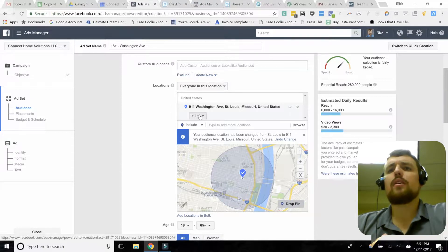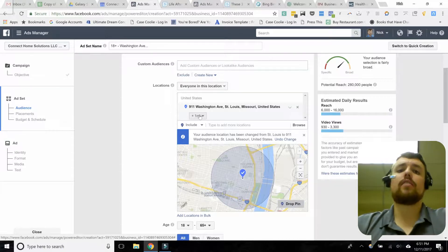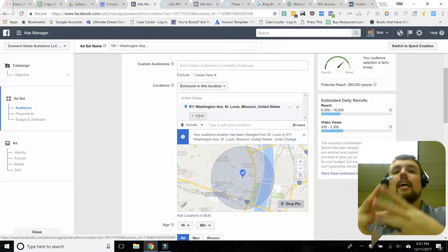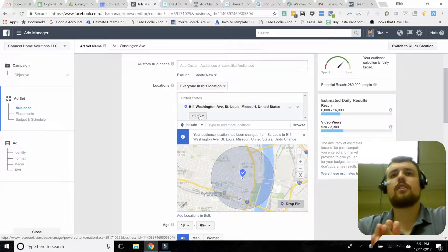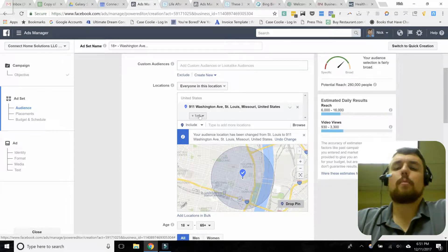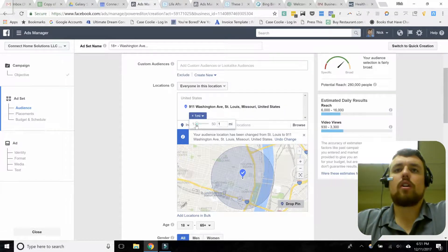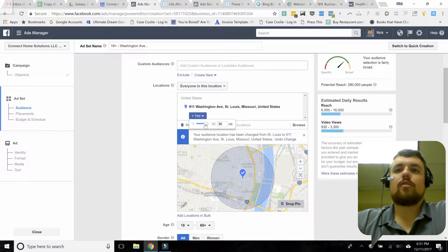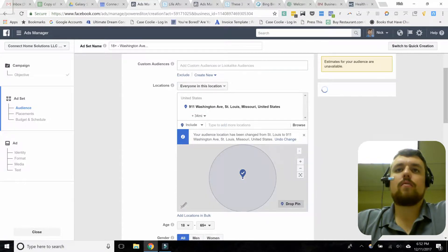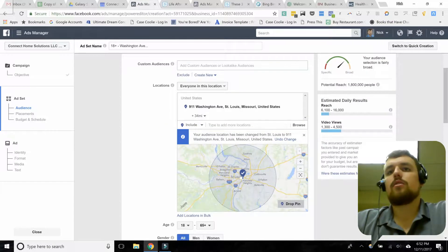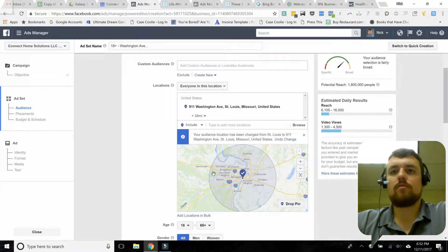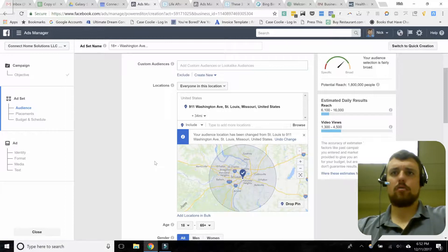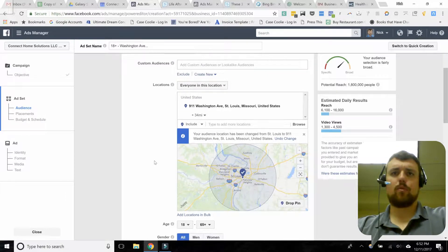For what I'm doing, I'm already targeting a very specific category of people — real estate agents — so I probably don't want to narrow the area too far. I'll bring it up to around 34 miles, which covers most of the greater St. Louis area on both sides of the river. So we're going to go with that.